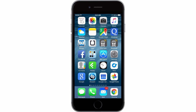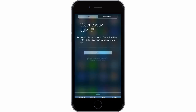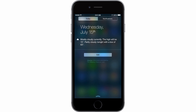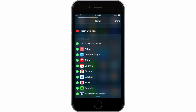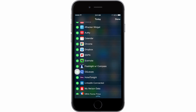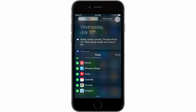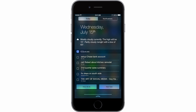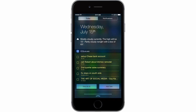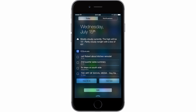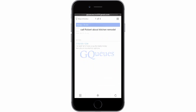To activate the extension, swipe down from the top of your screen, press Edit, scroll down to GQs, and tap the green plus sign to the left. Click Done, and now you can see all of your tasks that are due today or overdue. You can start checking tasks complete, or you can tap on a task to expand it in GQs.